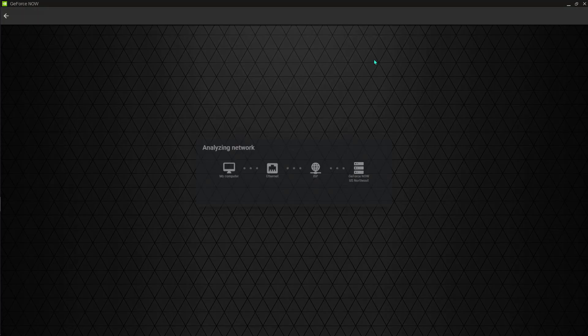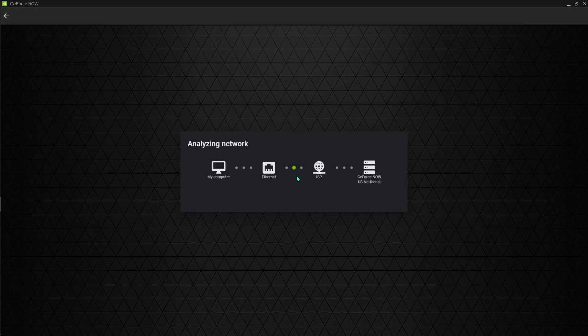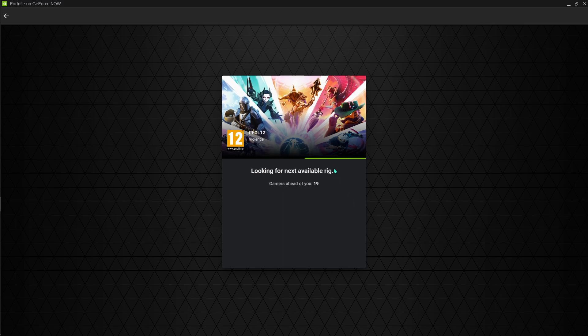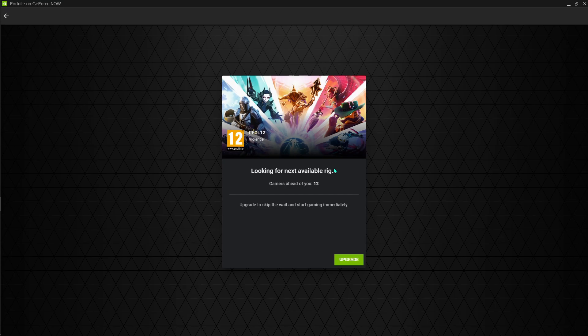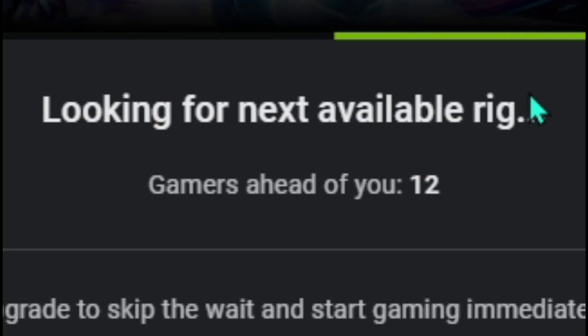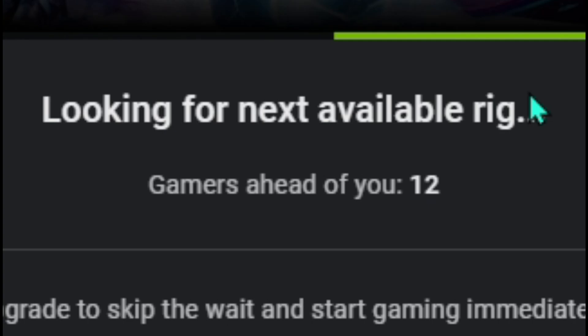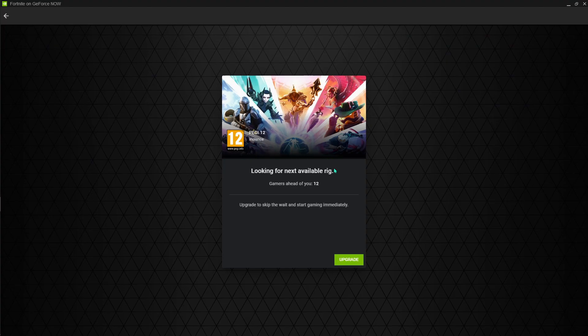As you guys can see, gamers ahead of you is 19. That is pretty low, less than 190 people. 19 people is pretty easy to get a rig. Now it's 12 people ahead of me, so yeah it's really easy to find rig that way.